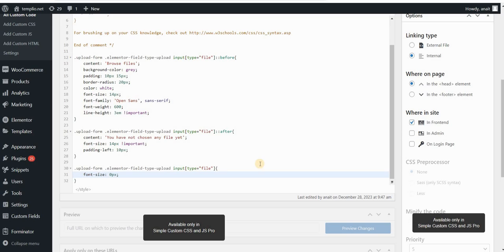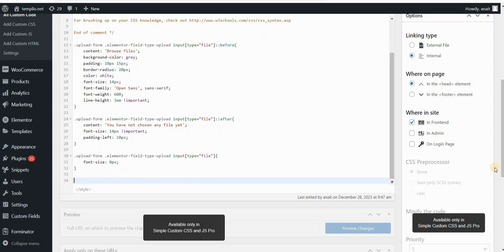This will remove the label that says no file chosen by basically creating the text zero pixel size. And the last thing that I do is that I want to remove also the button or to hide the button.